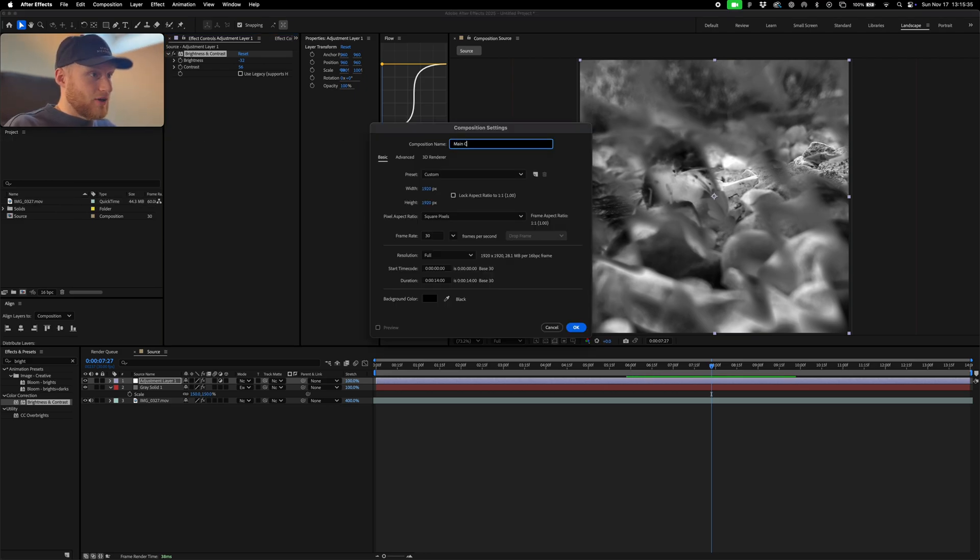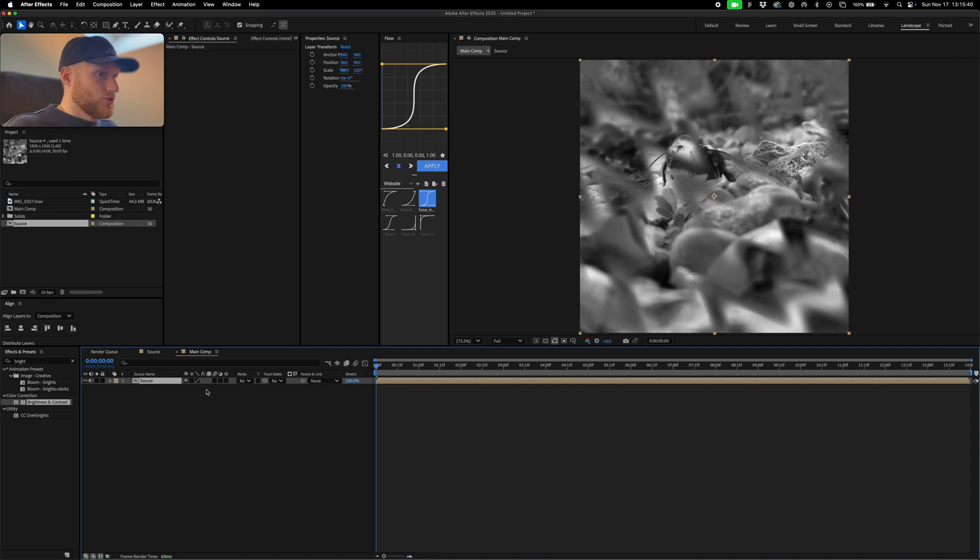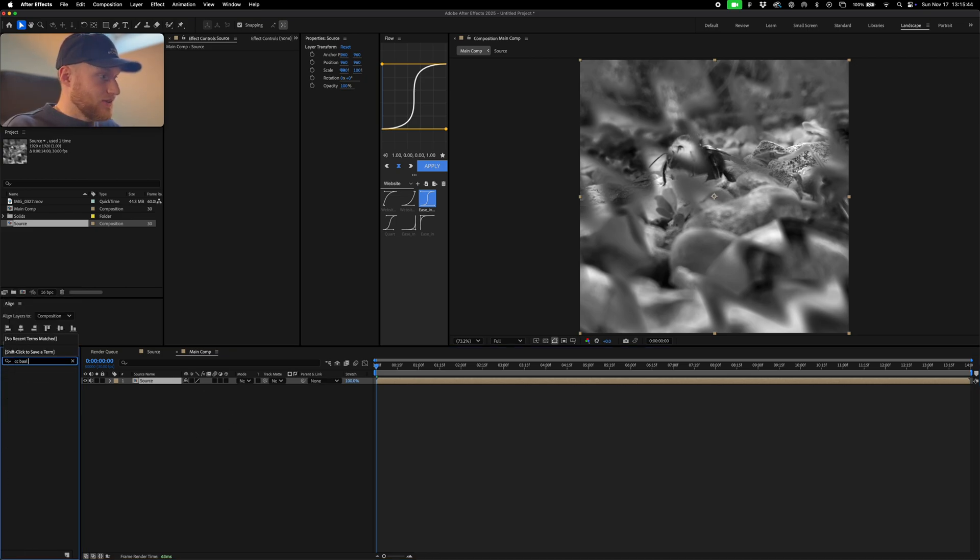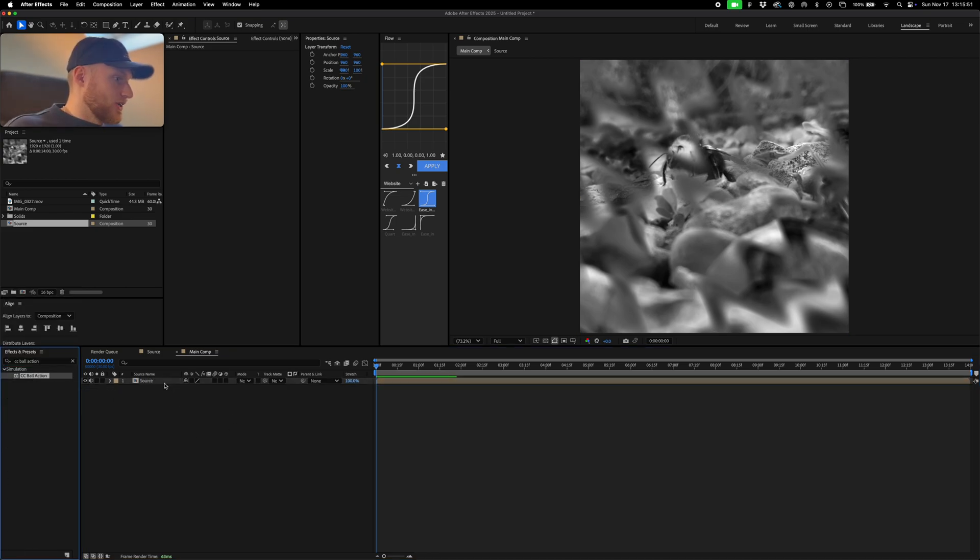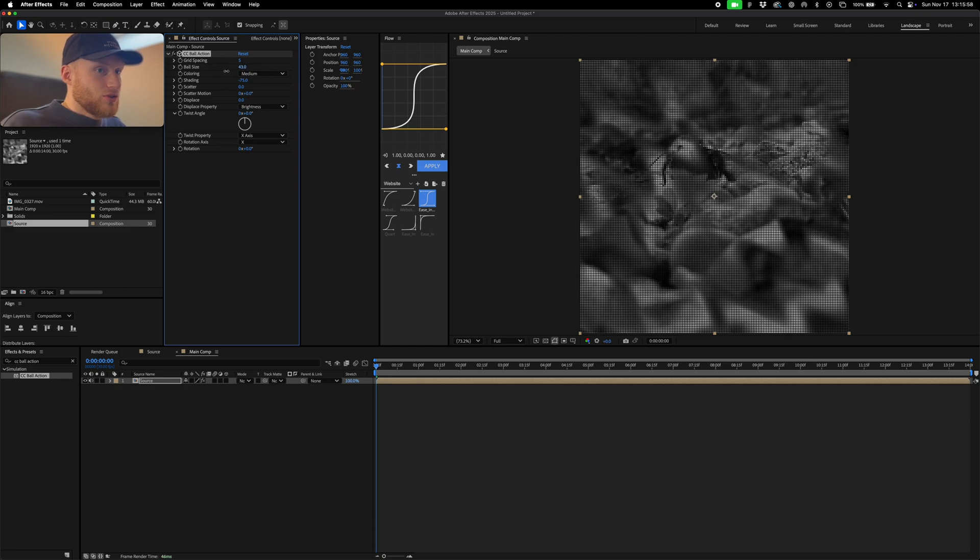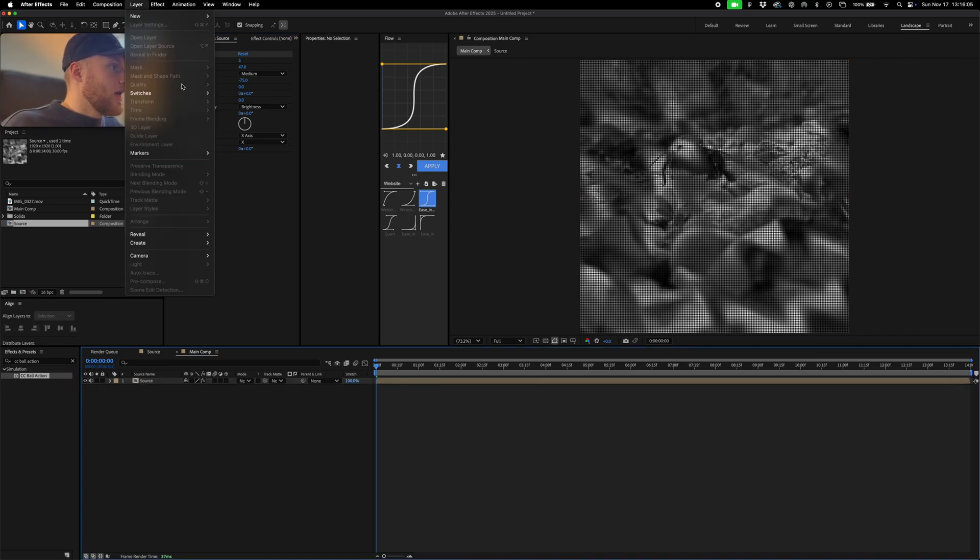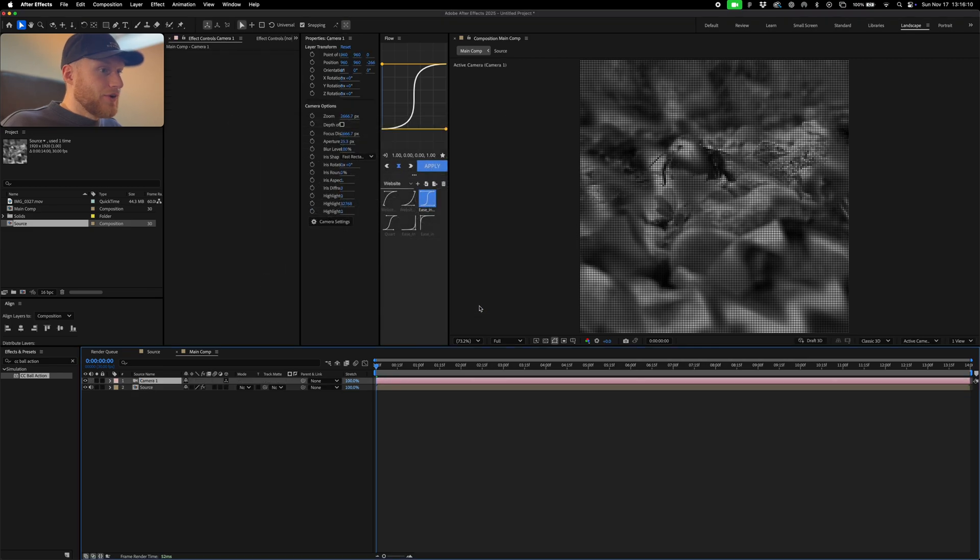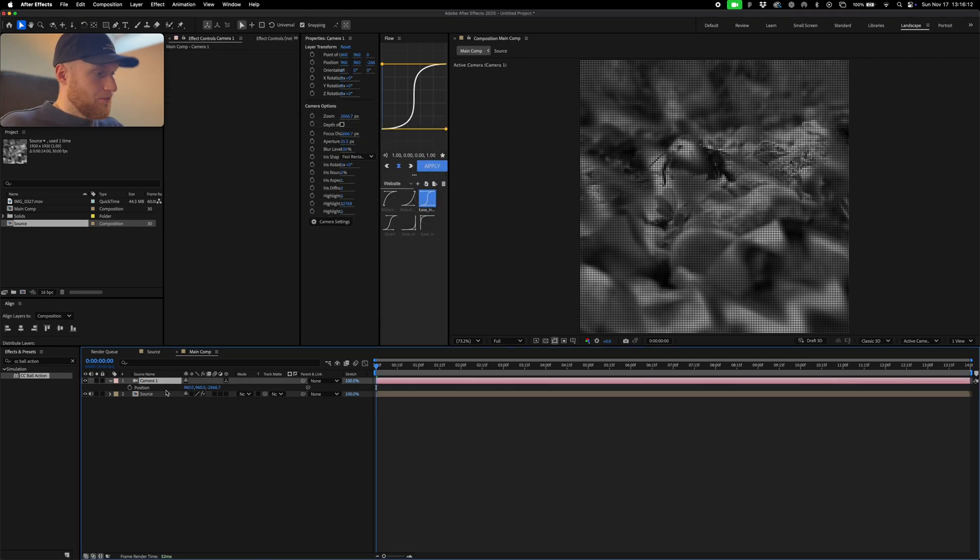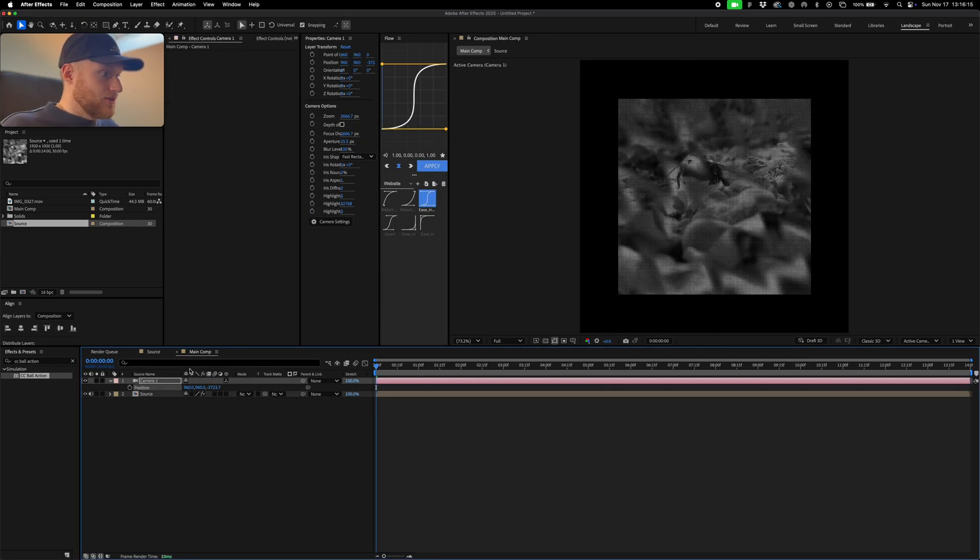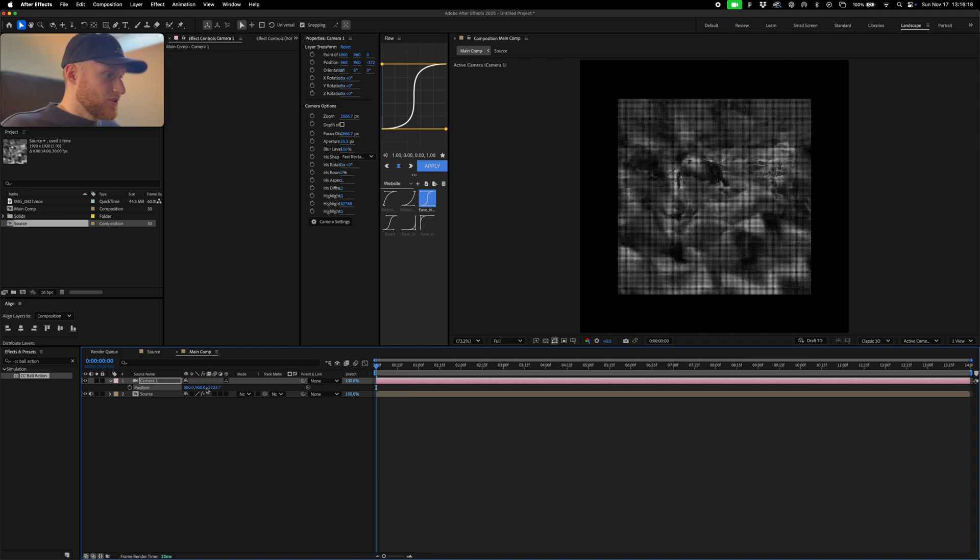This is going to be our main comp. We're going to drop in our source footage, then we're going to add a CC Ball Action effect like so, and we're going to drop that in and this is the kind of effect we have. So I'm just going to decrease the ball size and yeah that's good for now. So we can go in layer and new layer camera to camera node. We can hit P and just pull these values just to kind of change the position to something we like, like that maybe.